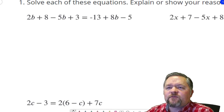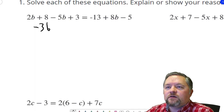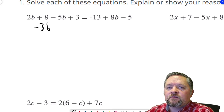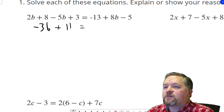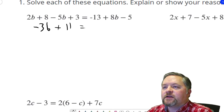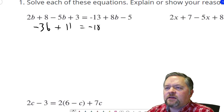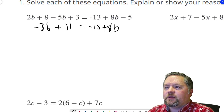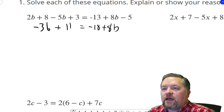The left side of this equation has some b's and some just numbers — some variable terms, some constant terms. So let's combine anything that goes together. 2b subtract 5b is negative 3b. We've got plus 8 plus 3, which is 11. Equals, on the other side, we've got negative 13 plus 8b minus 5. The numbers we can combine: negative 13 minus 5 is negative 18 plus 8b.